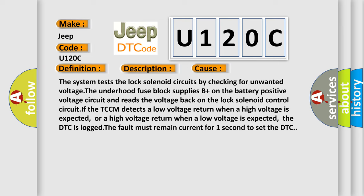The system tests the lock solenoid circuits by checking for unwanted voltage. The underhood fused block supplies B plus on the battery positive voltage circuit and reads the voltage back on the lock solenoid control circuit. If the TCCM detects a low voltage return when a high voltage is expected, or a high voltage return when a low voltage is expected, the DTC is logged. The fault must remain current for one second to set the DTC.